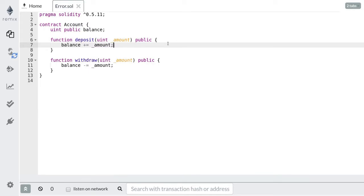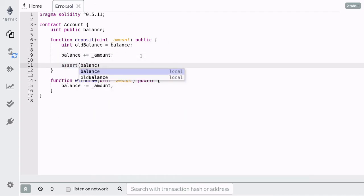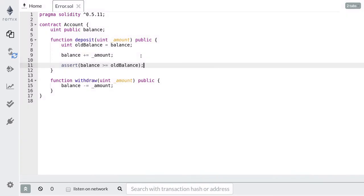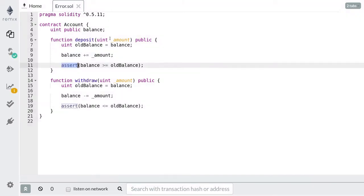Assert is used to check for conditions that should never be possible. If your code reaches a failing assertion, then there's a serious bug in your code that you need to fix. Correct code should never throw an error from an assertion. When we make a deposit, we want to make sure that the balance went up. After updating the balance, we'll assert that the current balance is greater than or equal to the old balance. This expression should always evaluate to true. If it does not, then this assertion will throw an error and our transaction will fail. And when we withdraw, we want to make sure that the balance went down, so we'll assert that the updated balance is less than or equal to the old balance.